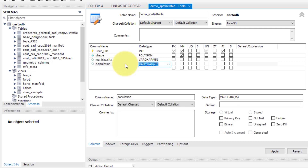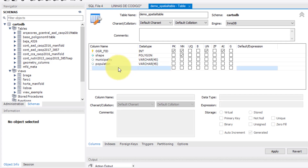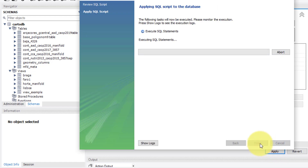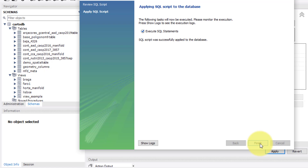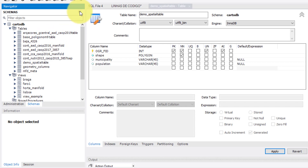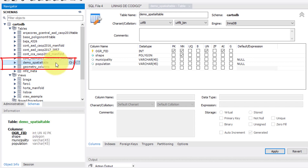As a note, at any moment you can add or delete any column from this table. To finish the process, I click on Apply and then on Finish. With this, I have created a new spatial table in my MySQL database.